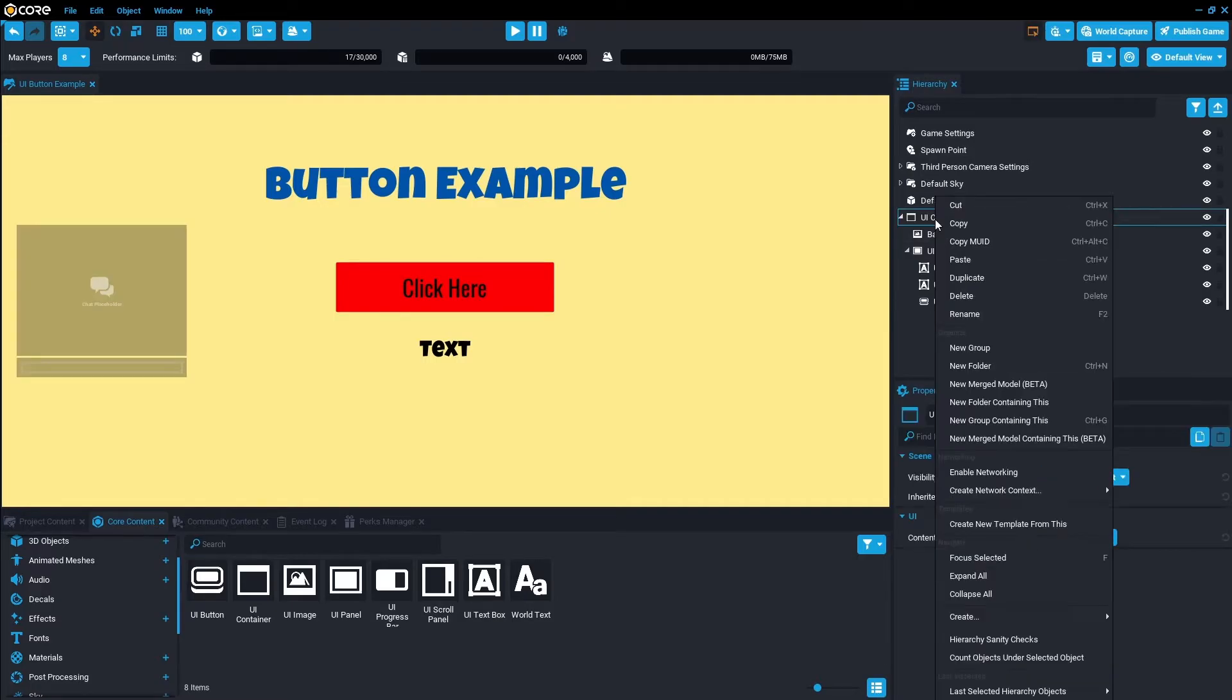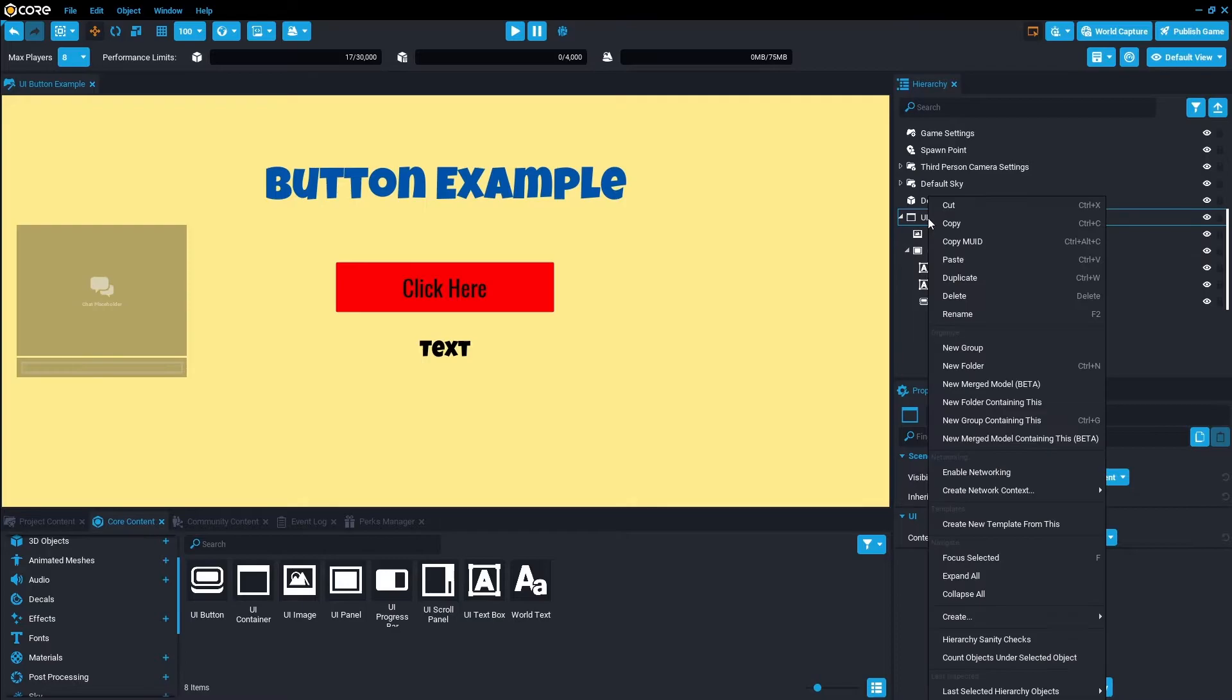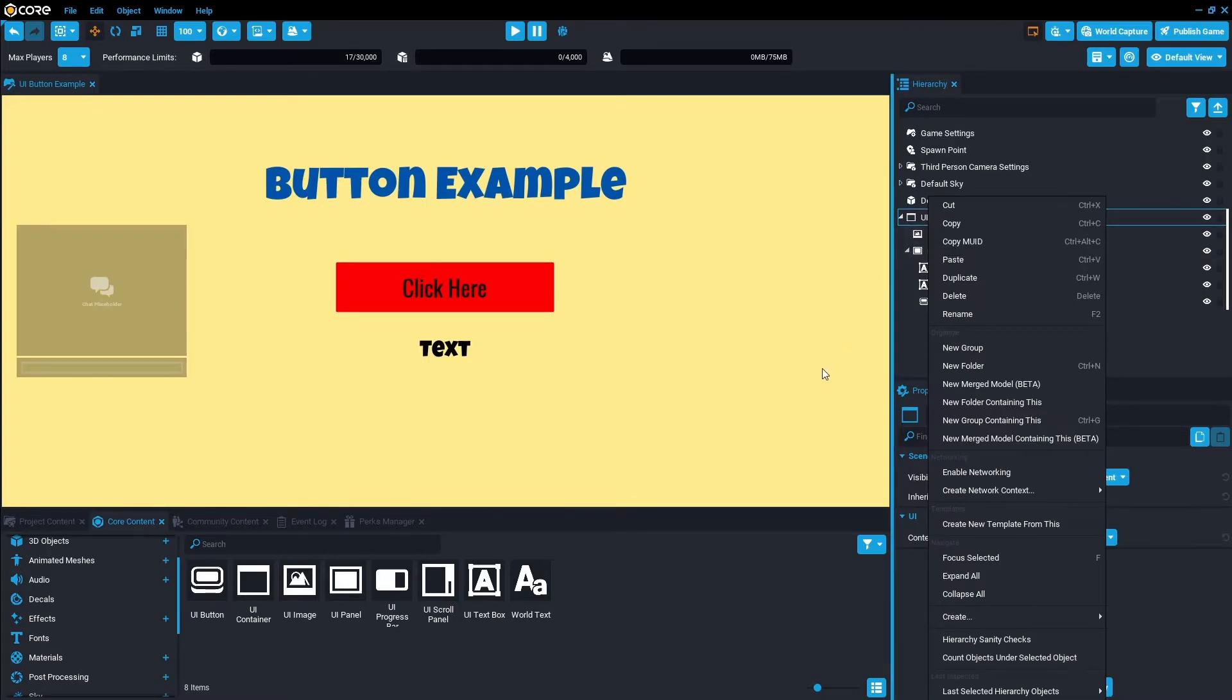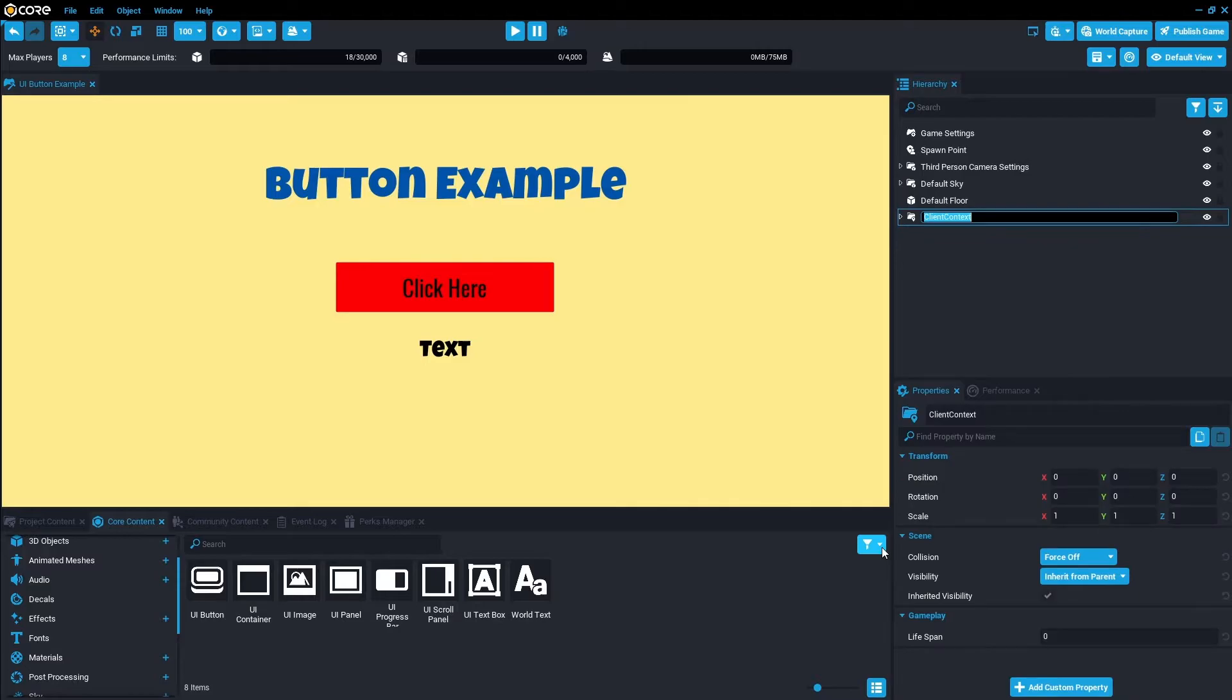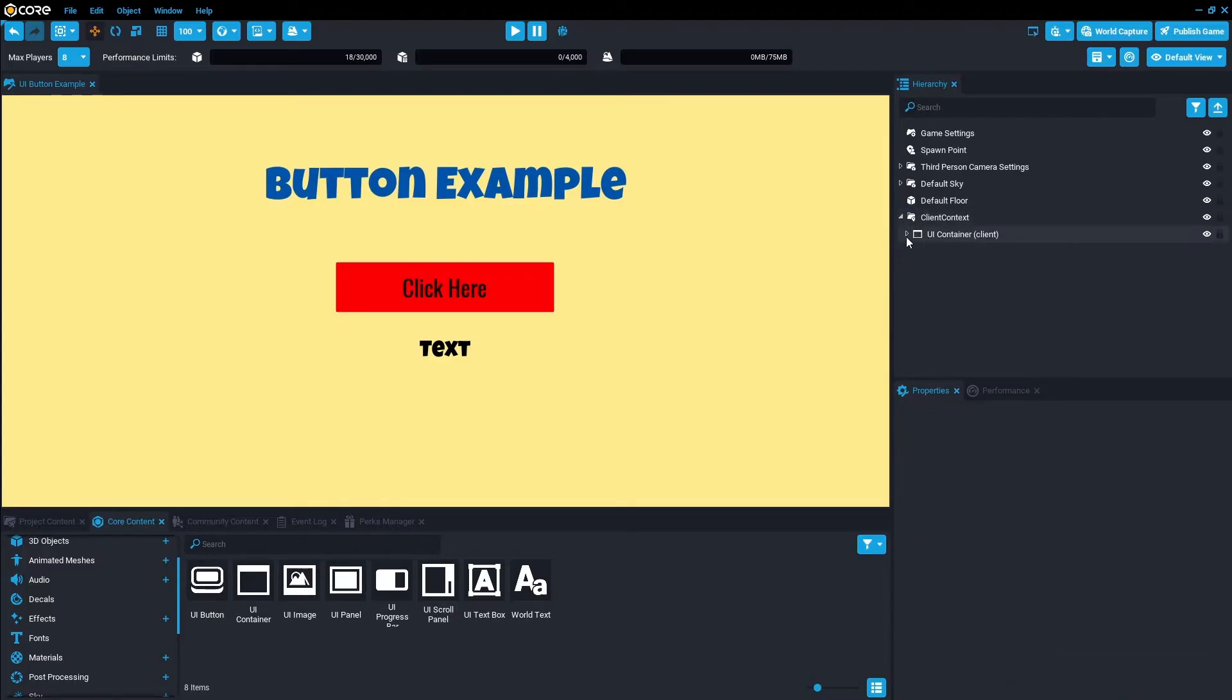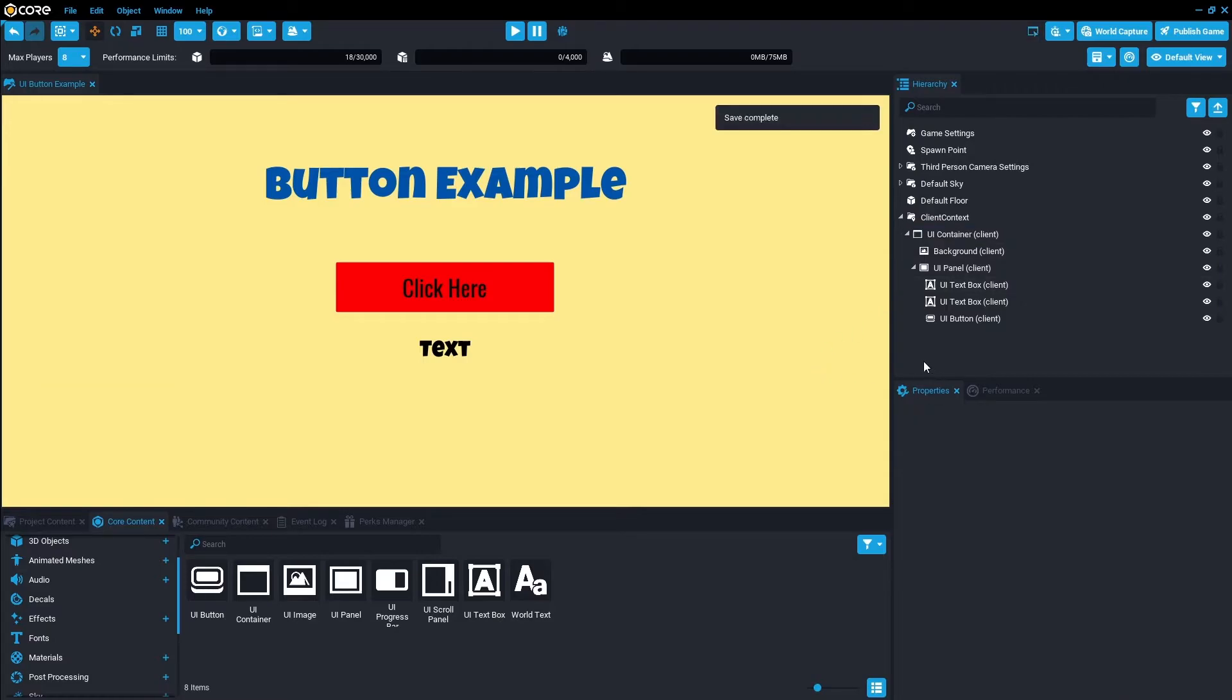Actually, one more step. Just make sure this container, click on container, right click, and we're going to make a new client context containing this. All of this is going to be client based only for this tutorial. Alright, so that's set up.